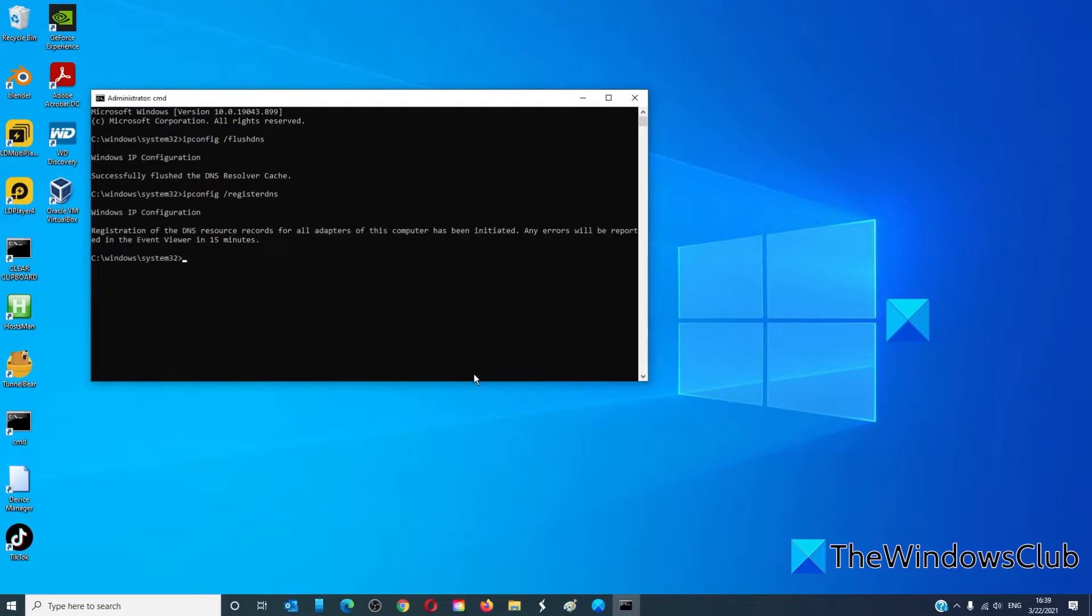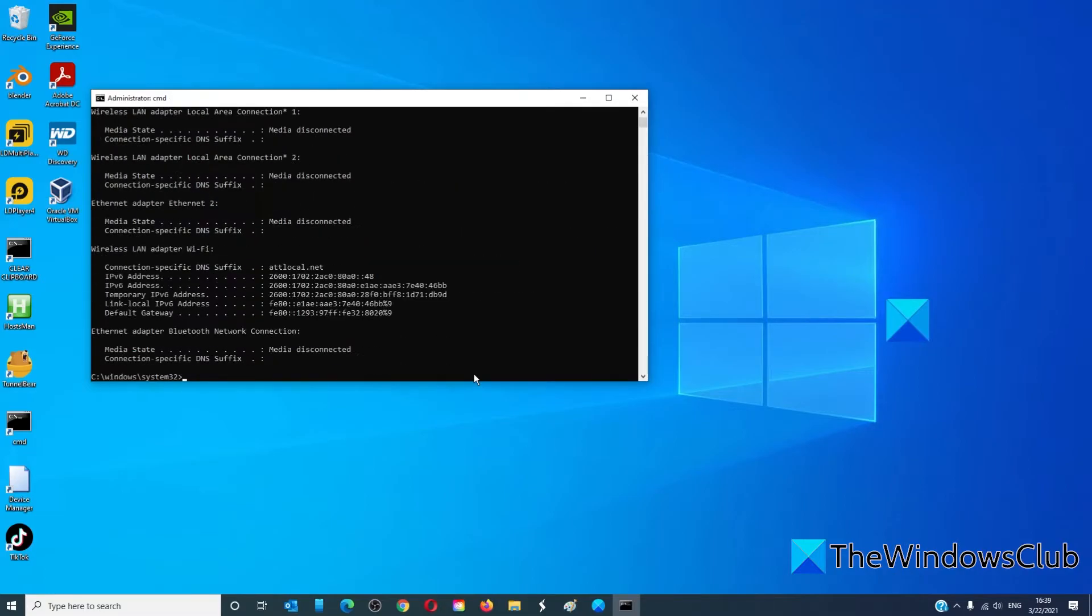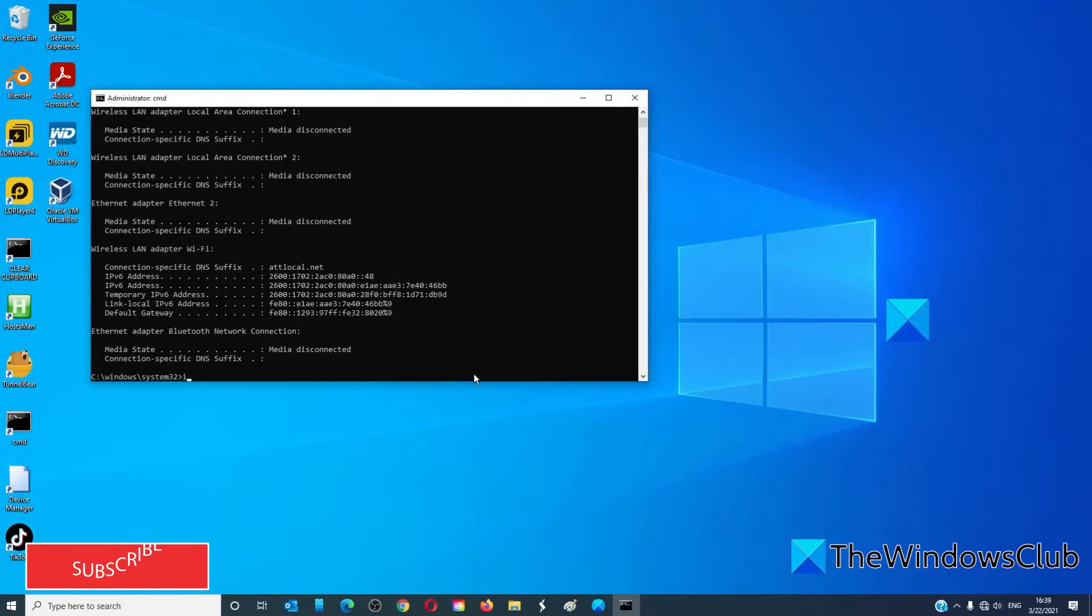Then type in ipconfig /release, then type in ipconfig /renew.